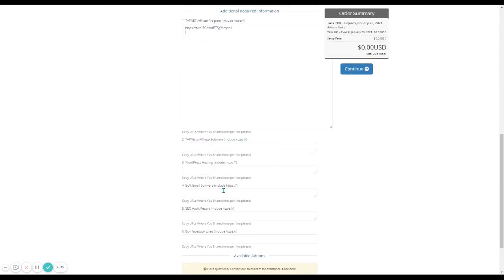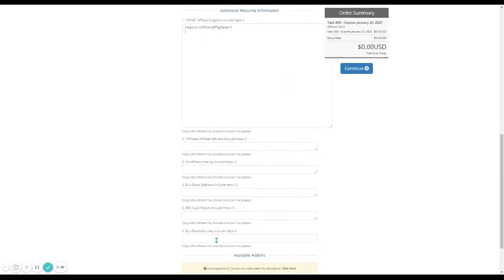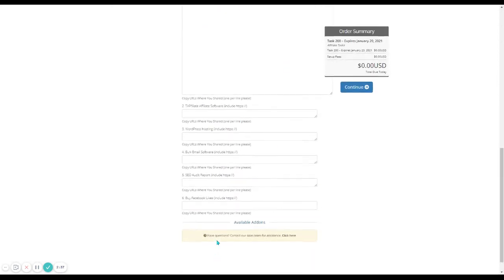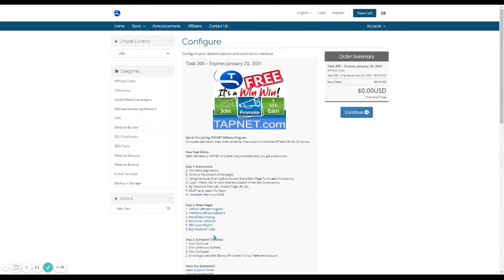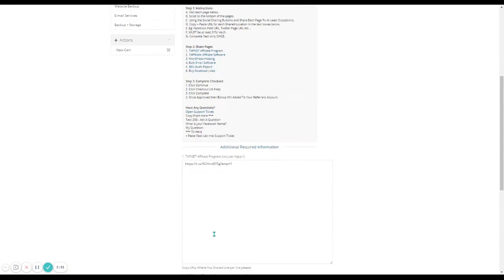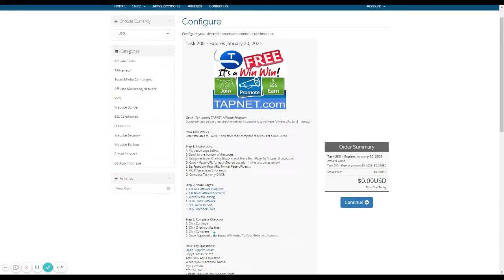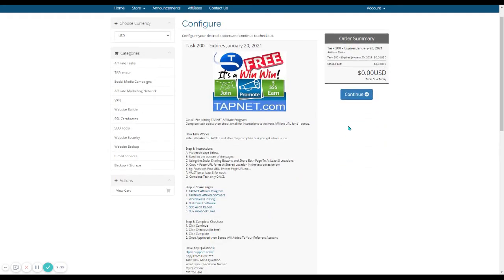And then you're going to do that for each of these. And then once you're done with each of those sharing and copying the URL and pasting it into each of the boxes down here, then you're going to click on Continue to complete the checkout. This will record that you've completed the task and then each of the tasks will be reviewed.